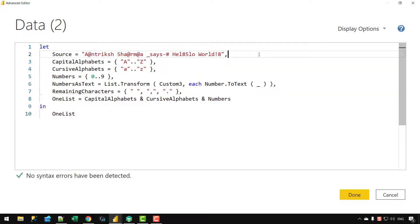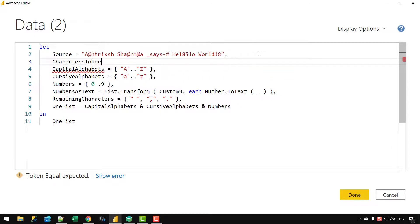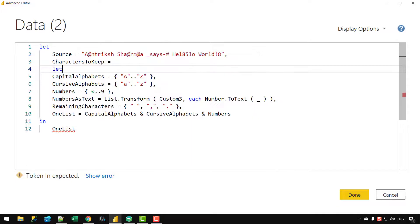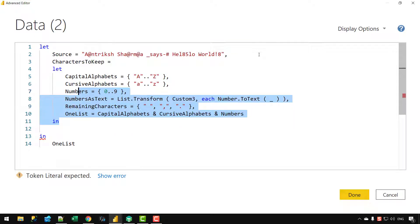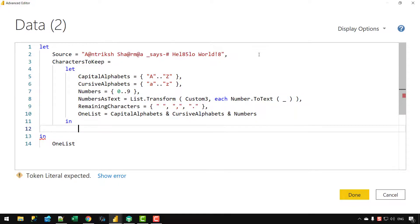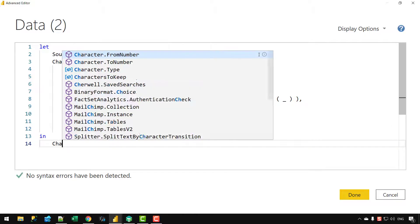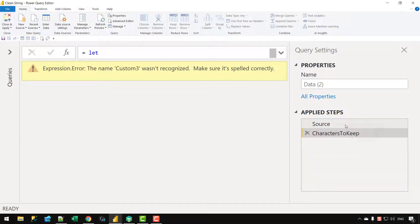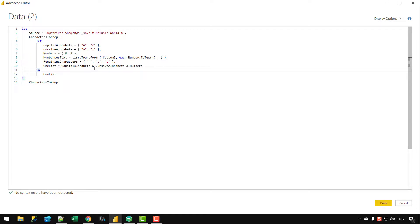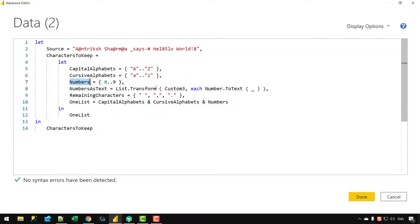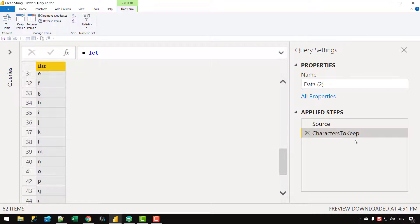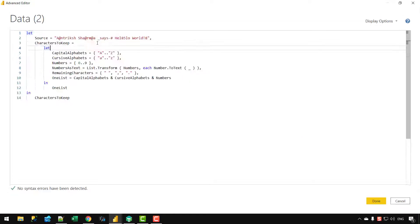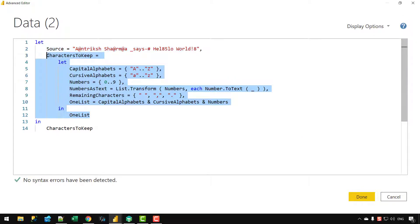Now let's consolidate all these variables into one single step. I'll create a variable called CharactersToKeep, open a let statement, indent the inner variables properly, and in the final in clause write OneList. After clicking Done, I still get the same exact list but everything is now consolidated into one single step. This is cleaner, more readable, and more manageable — and you can add comments so end users understand what the code is doing.